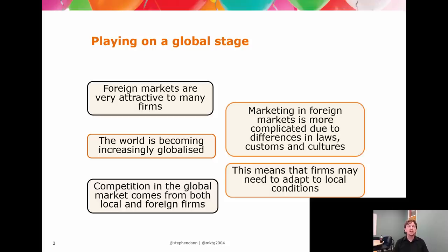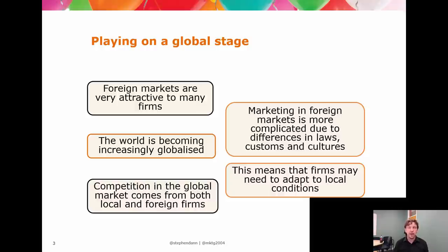Let's look at playing on the global stage. Global marketing looks at this from one of two ways: either you are a firm with an intention towards the international, or you are a firm for whom you think the international players are going to come to you.